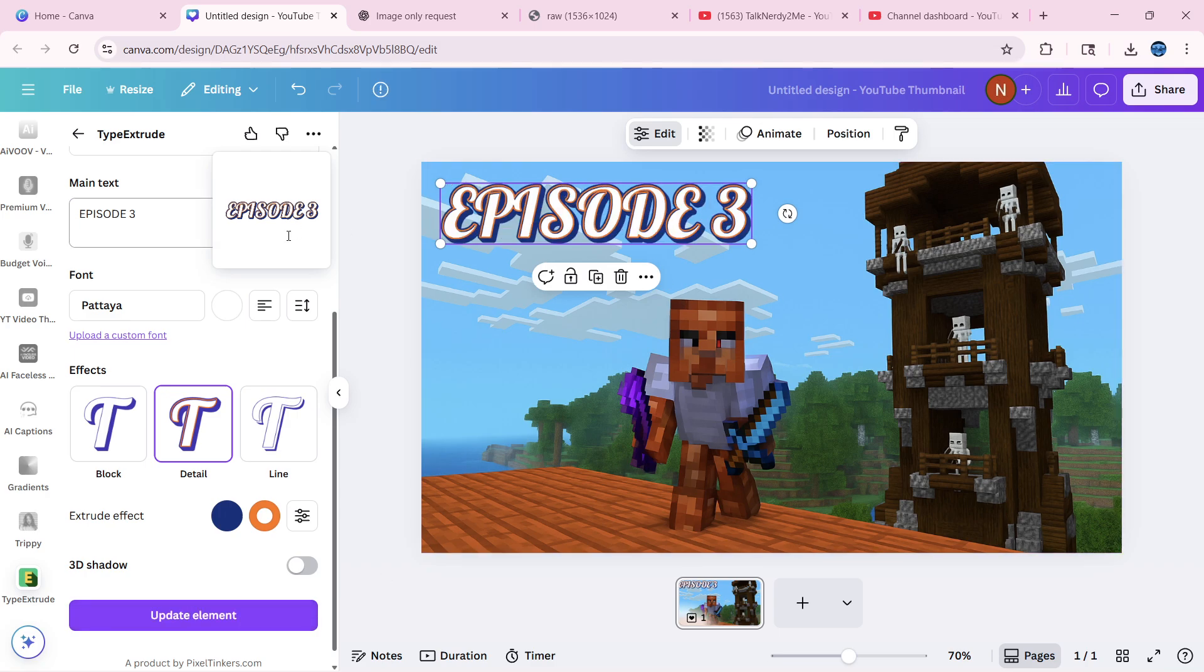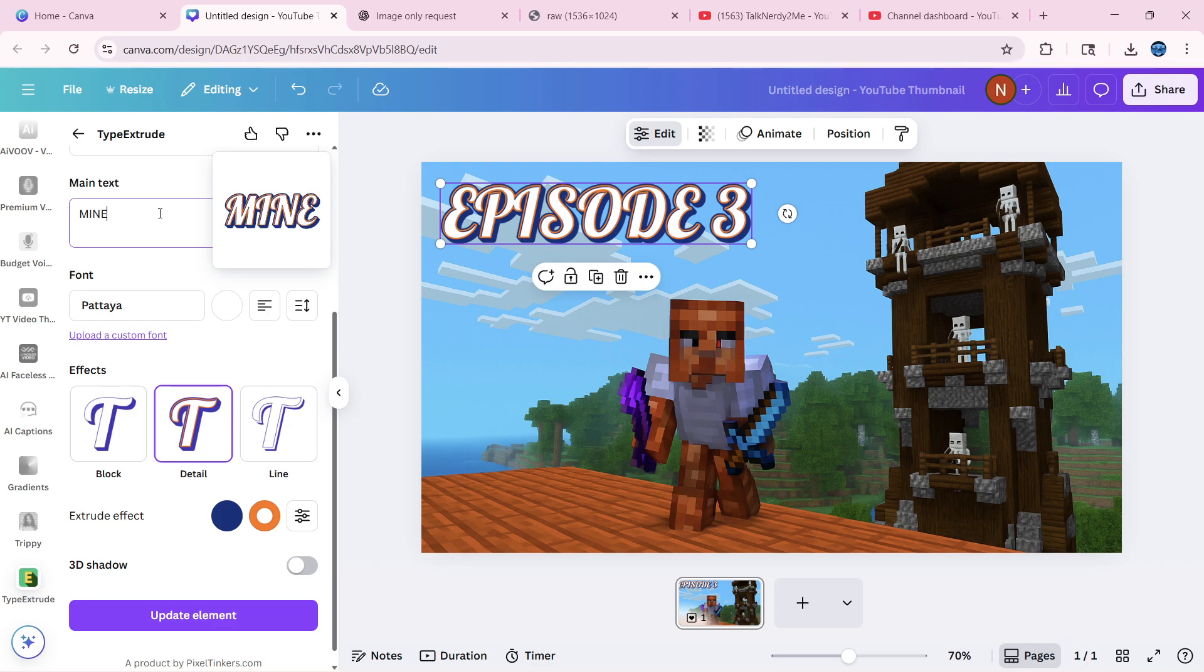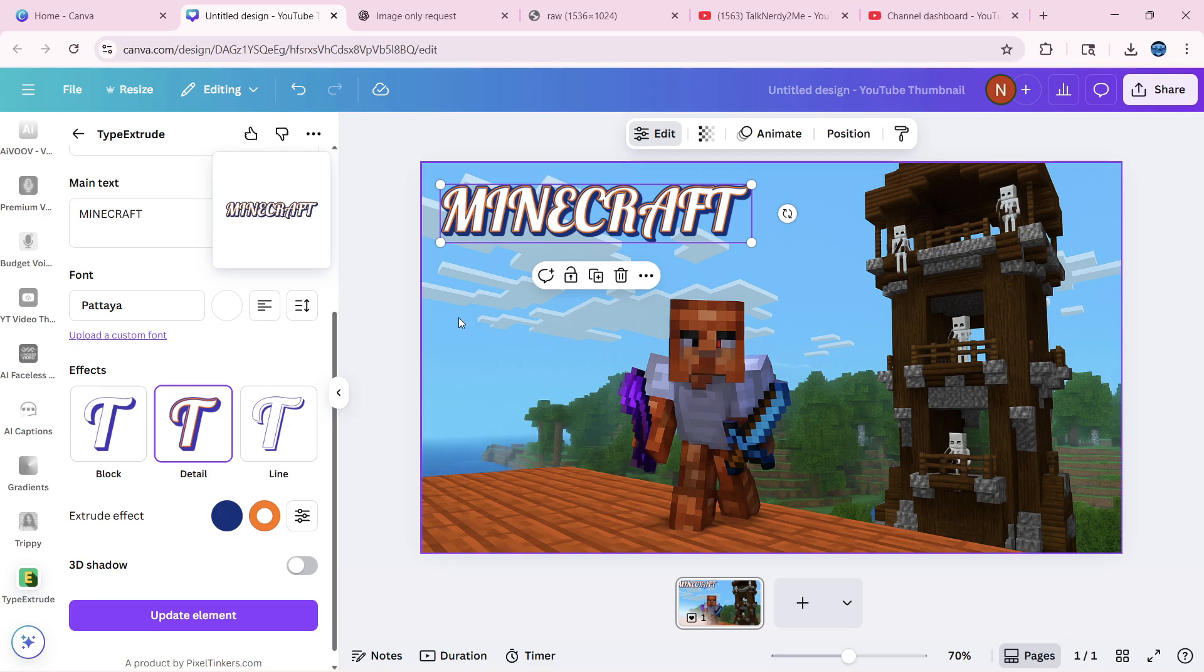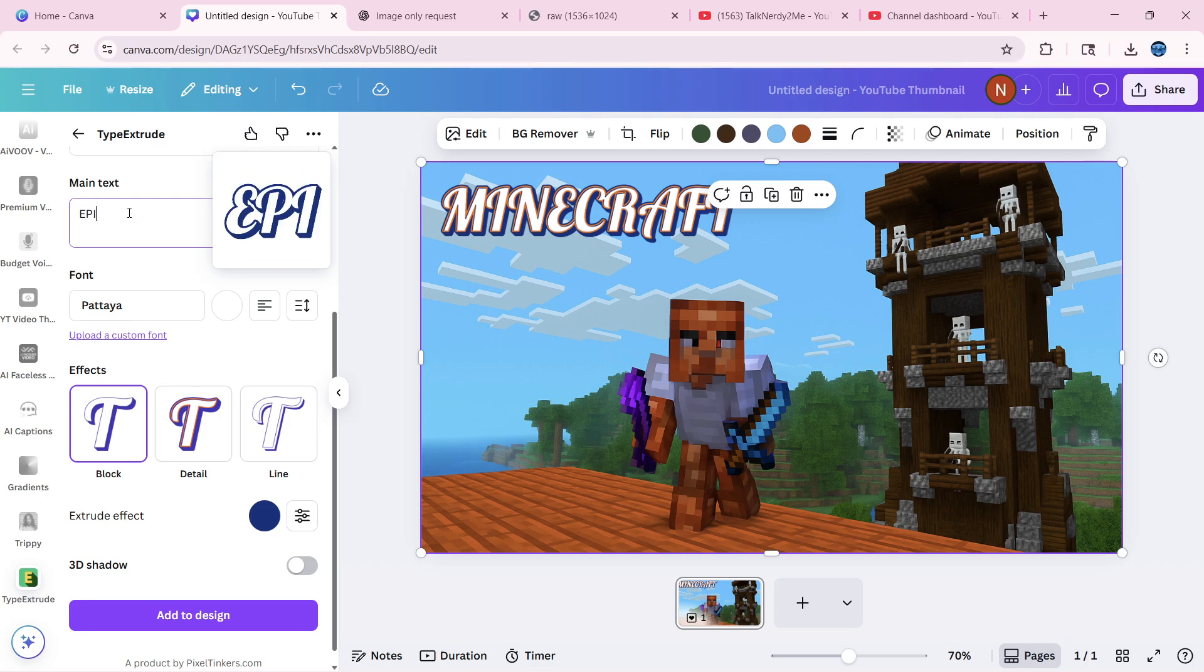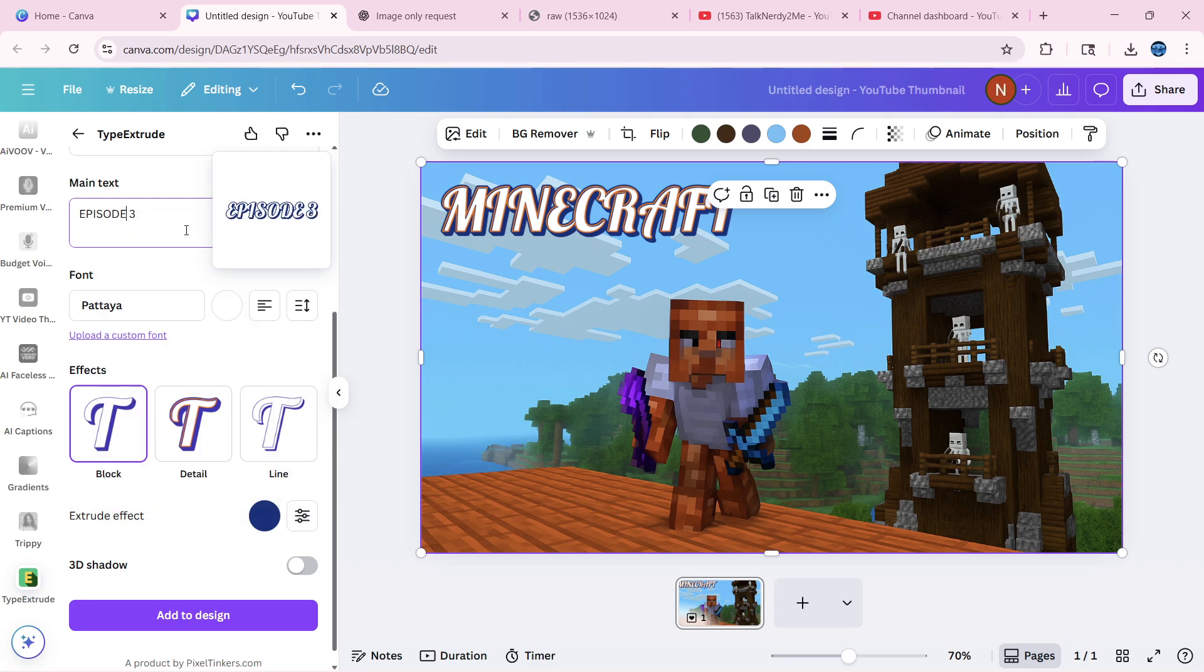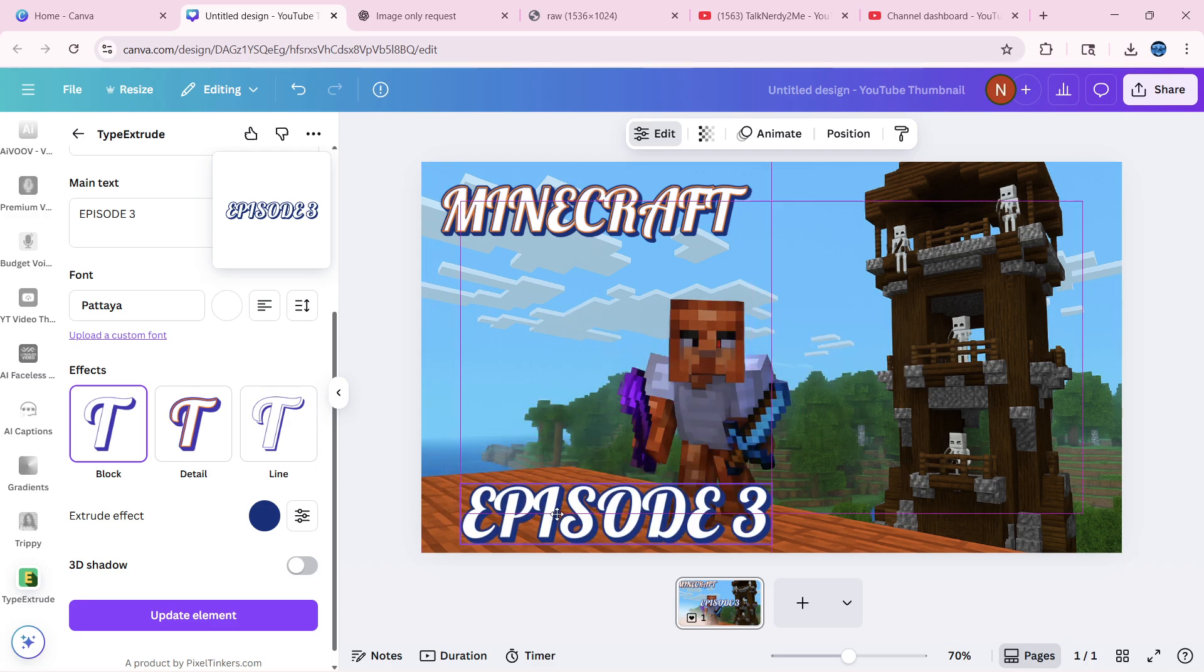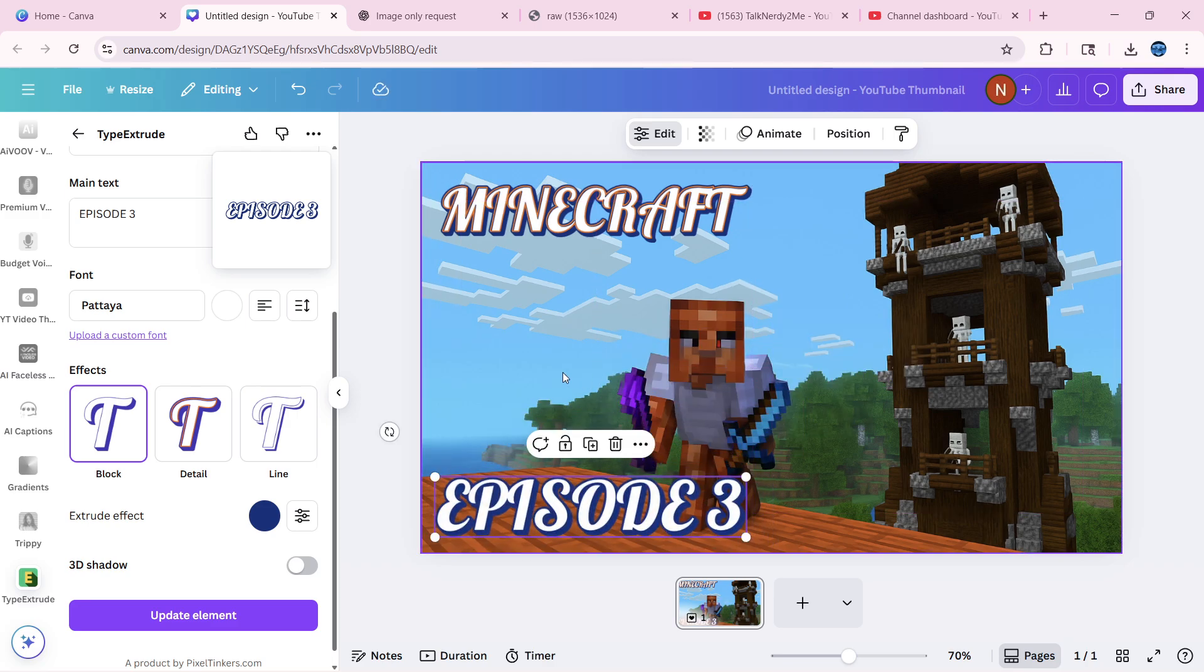And we're going to go back here and say episode three. And we're going to say update. Nope, we're not going to do that. We're going to say back to Minecraft update. And then now we're going to say, I forgot that I have caps lock on, episode three. Add to design to put it down here, wherever we want.